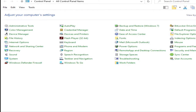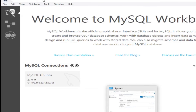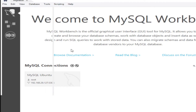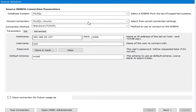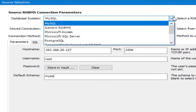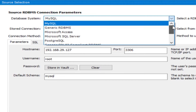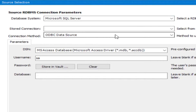Now go to MySQL Workbench and click on Database Migration Wizard. Here we have Start Migration — click on it. From the database system dropdown, scroll down and you will get SQL Server. Click on MS SQL Server.